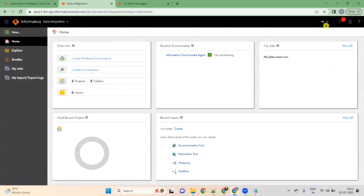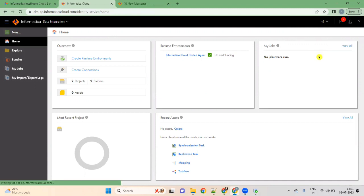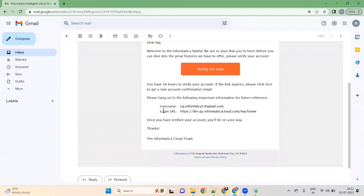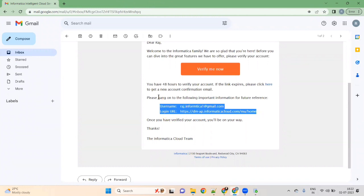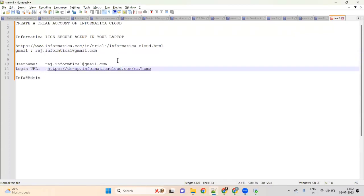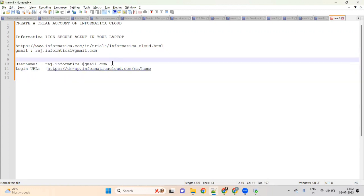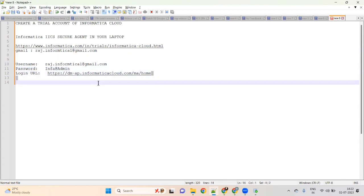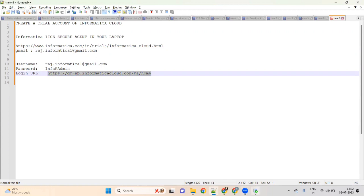Suppose you logged out — once you log out, what do you have to do? Please copy and store your login details from the email somewhere: they have given you your username and your login URL. Store your username and password somewhere. This is your password — you should remember it, otherwise you cannot log in. If you want to log into Informatica Cloud, I will give this URL to you in the description.